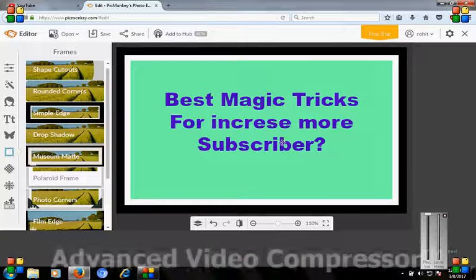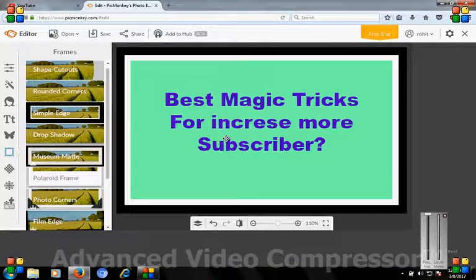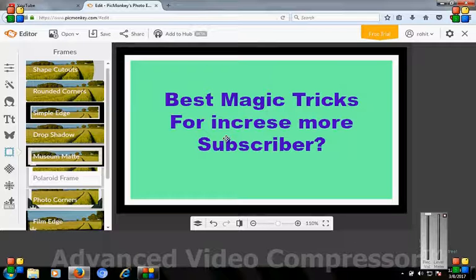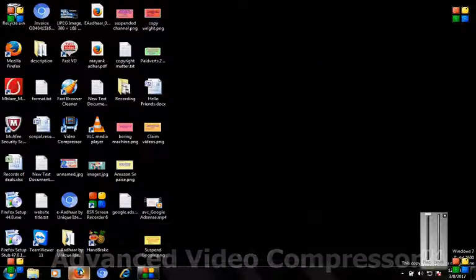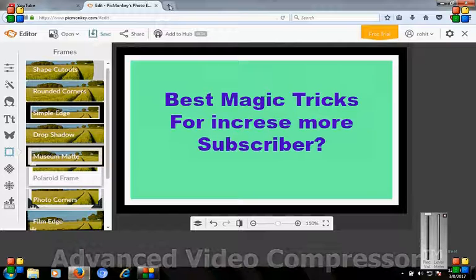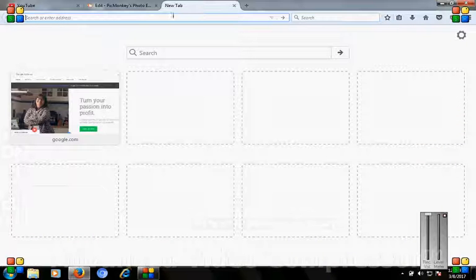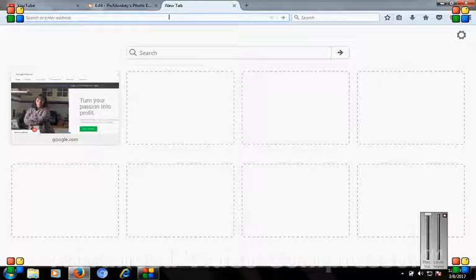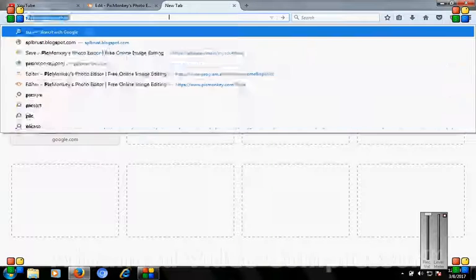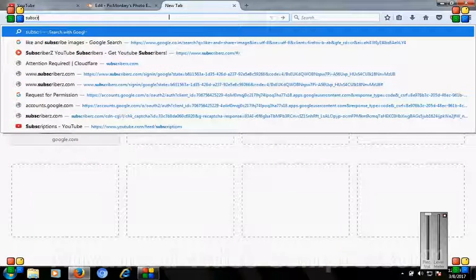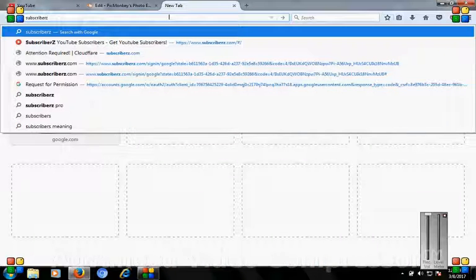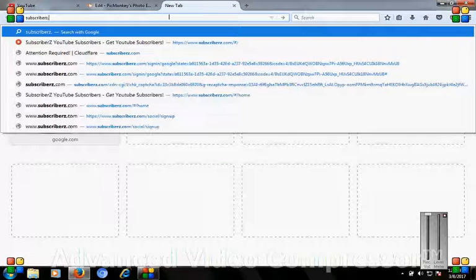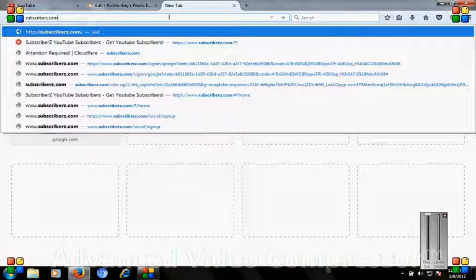First of all, we will go to our web browser and just type subscriberz.com.